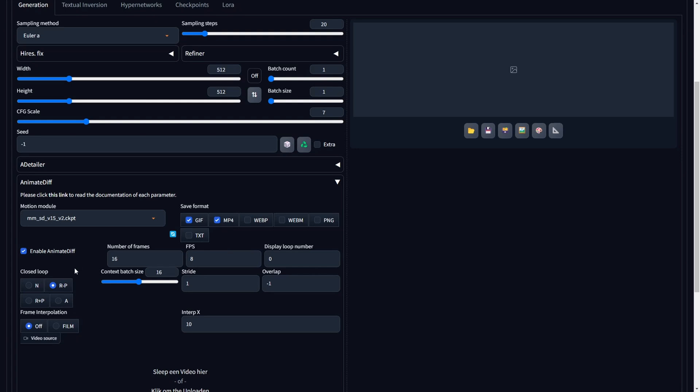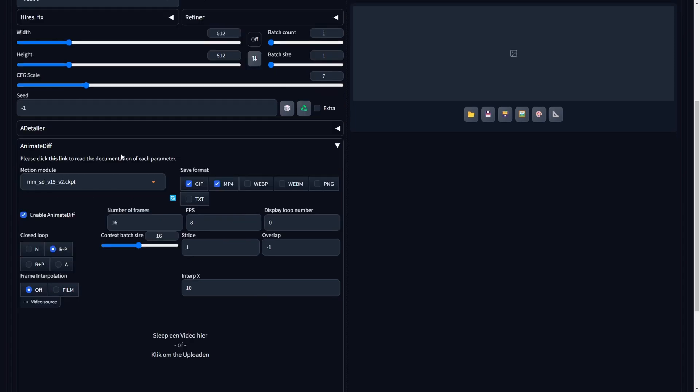Leveraging the capabilities of Animate Diff, we can create engaging animations presented in either GIF or MP4 formats. For the Motion module, we recommend selecting the latest version we downloaded earlier. When saving your animations, choose the MP4 format. However, you also have the flexibility to save them as GIFs if preferred. Ensure that you enable Animate Diff for the desired effects. Set the number of frames to 16, aligning with the training methodology of SD 1.5 Motion modules. This ensures optimal results when using 16 frames.